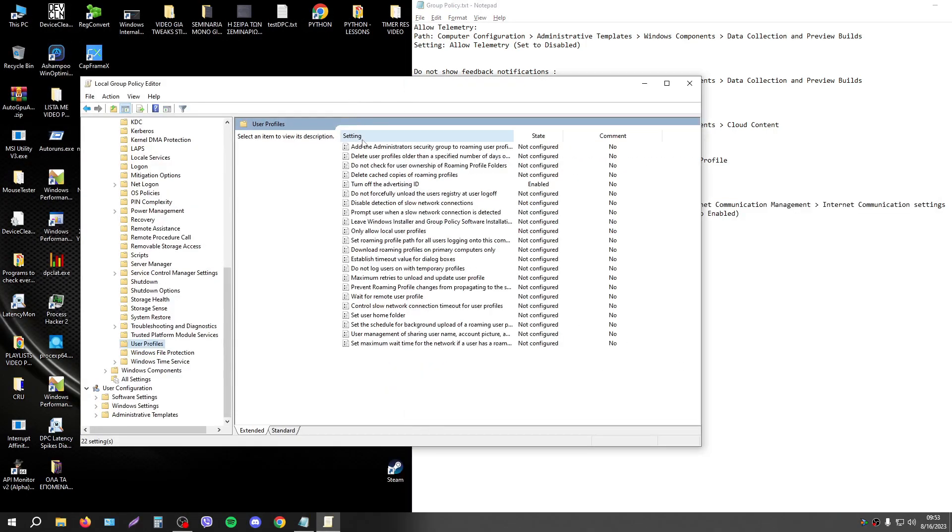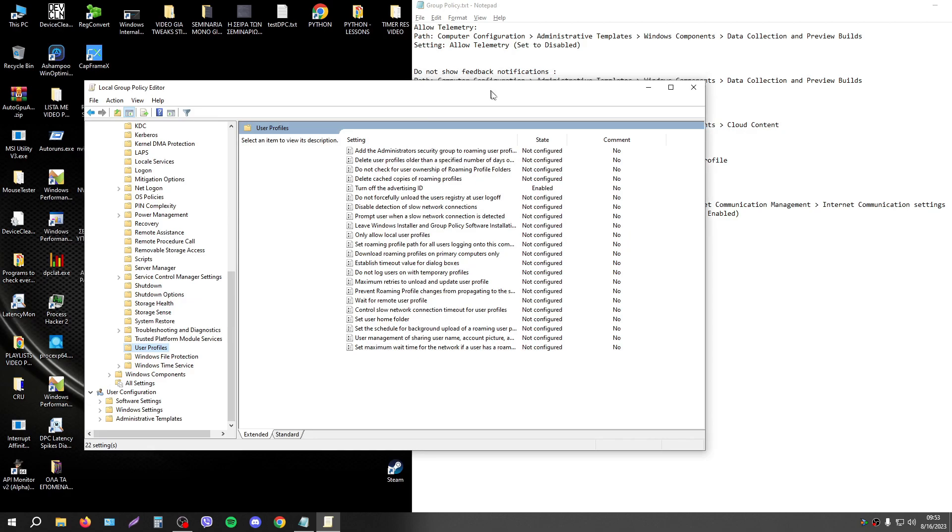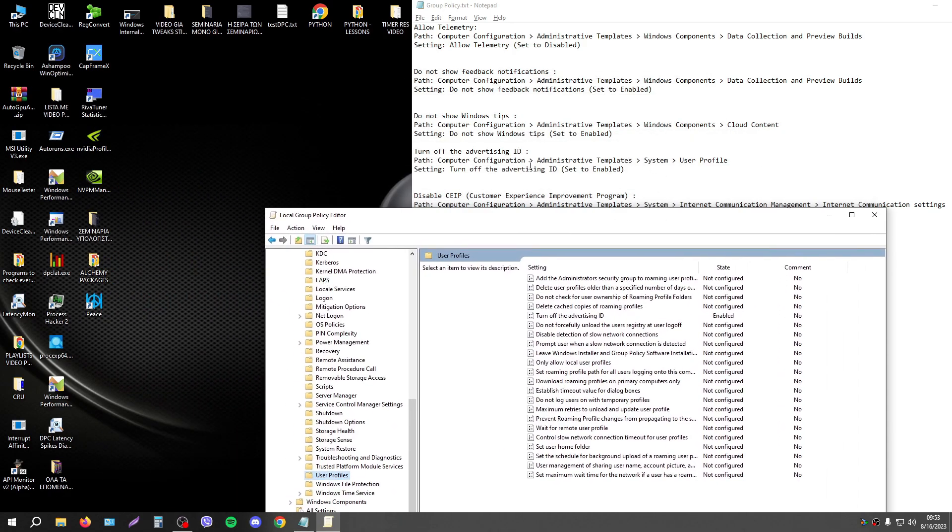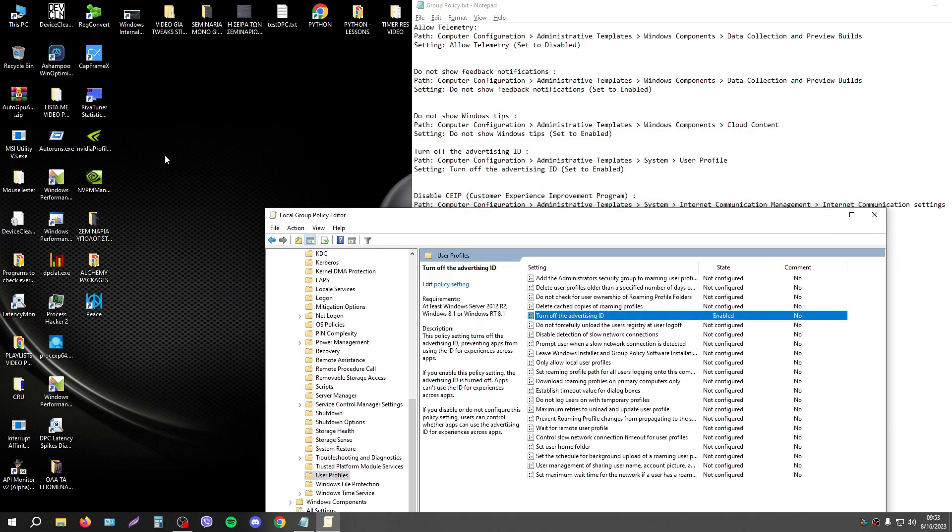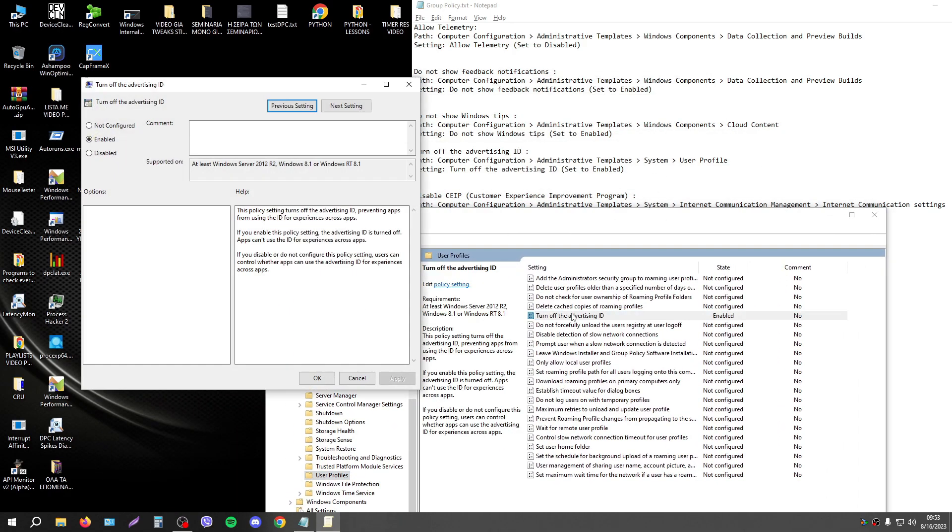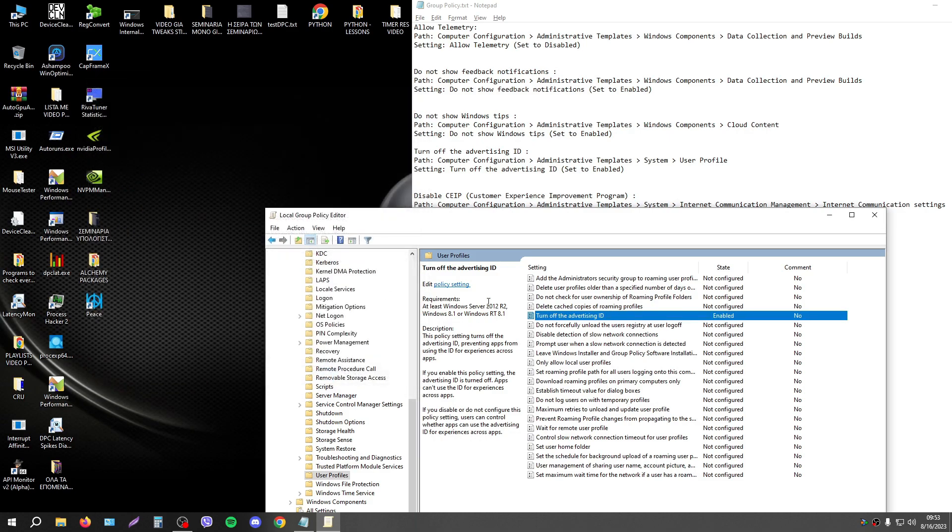The next setting is to turn off advertising ID. This is the path here and just double click and press enable.